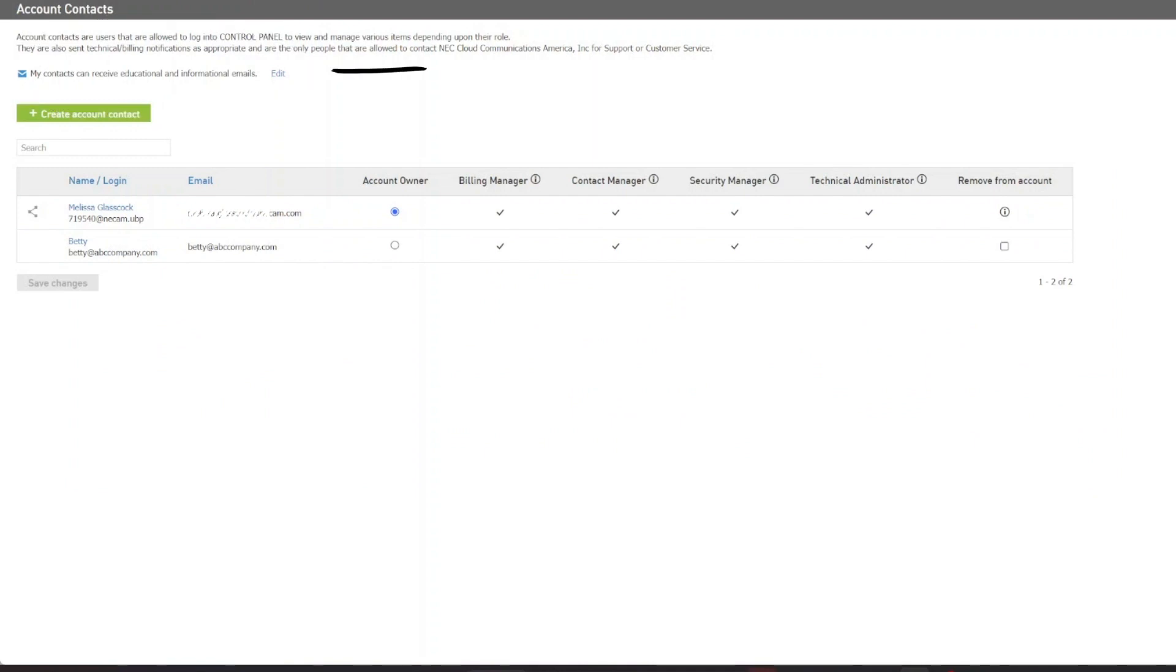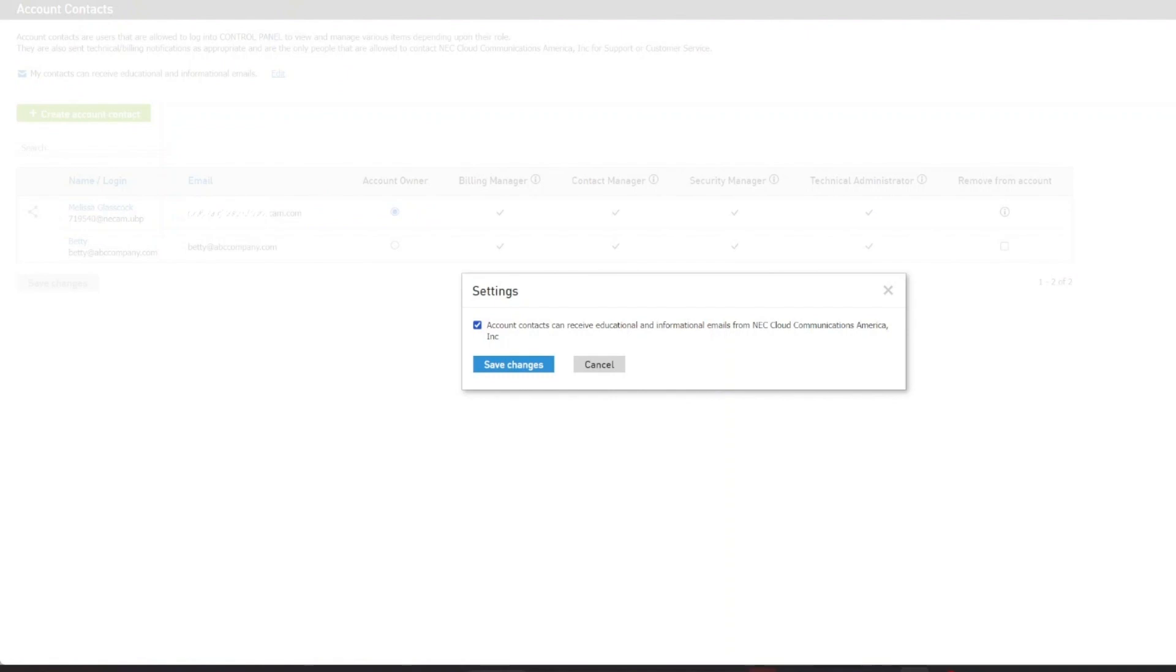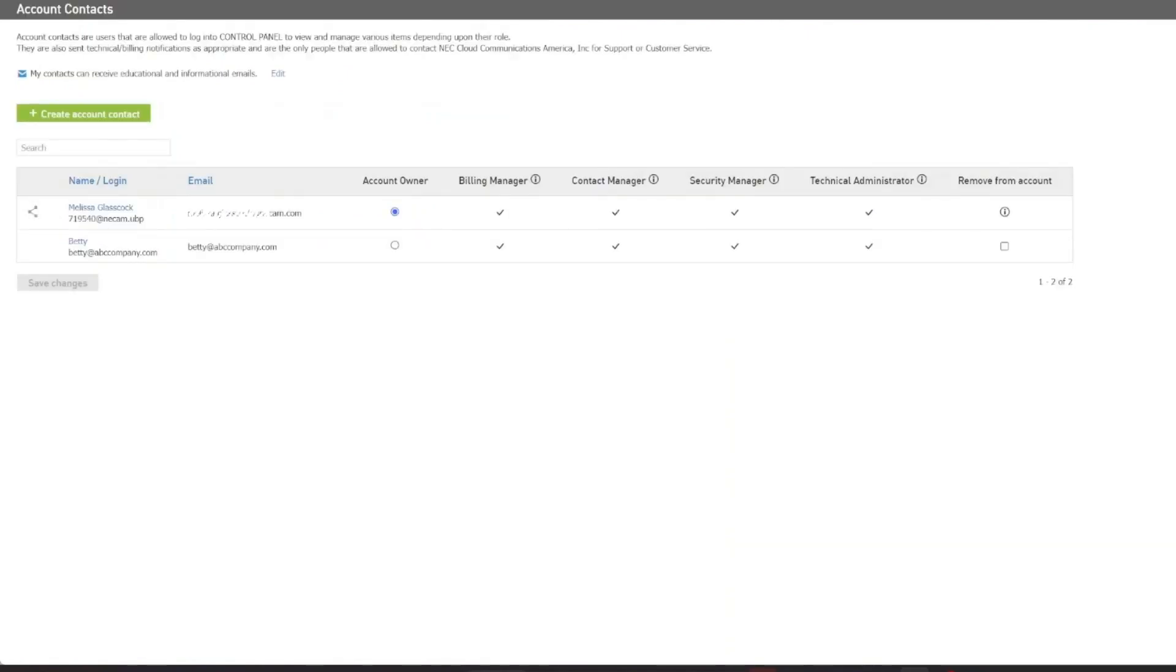You may choose to allow contacts to receive educational and informational emails by ensuring that this is toggled on. Simply click on the Edit and make sure this checkbox is completed. Select Save Changes.